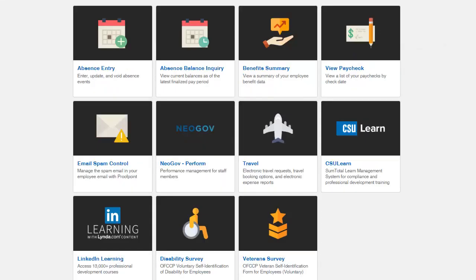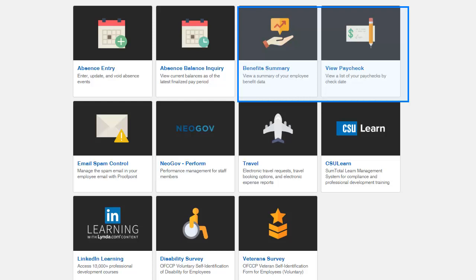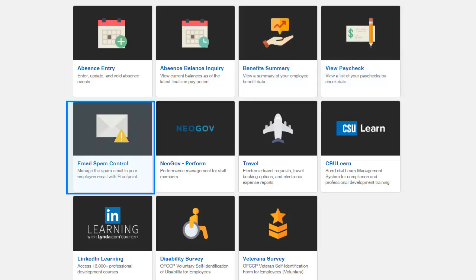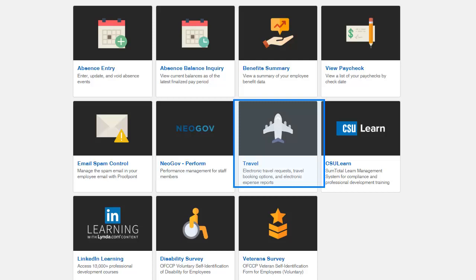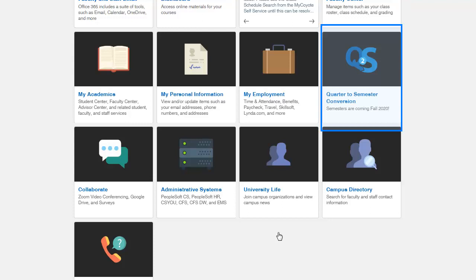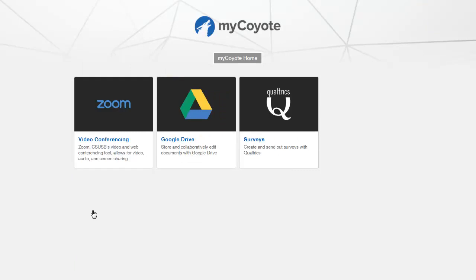We just selected the MyEmployment tile. Selecting MyEmployment, you gain access to Absence Management where you can enter, update, and view balances of absences, paycheck summary, email spam control, and professional development — available in CSU Learn and LinkedIn Learning. Our Travel tile is here as well — Concur. If you're involved in Quarter to Semester Conversion, we have a dedicated tile for that. Selecting the Collaborate tile gives us access to Zoom video conferencing, Google Drive, and Qualtrics.